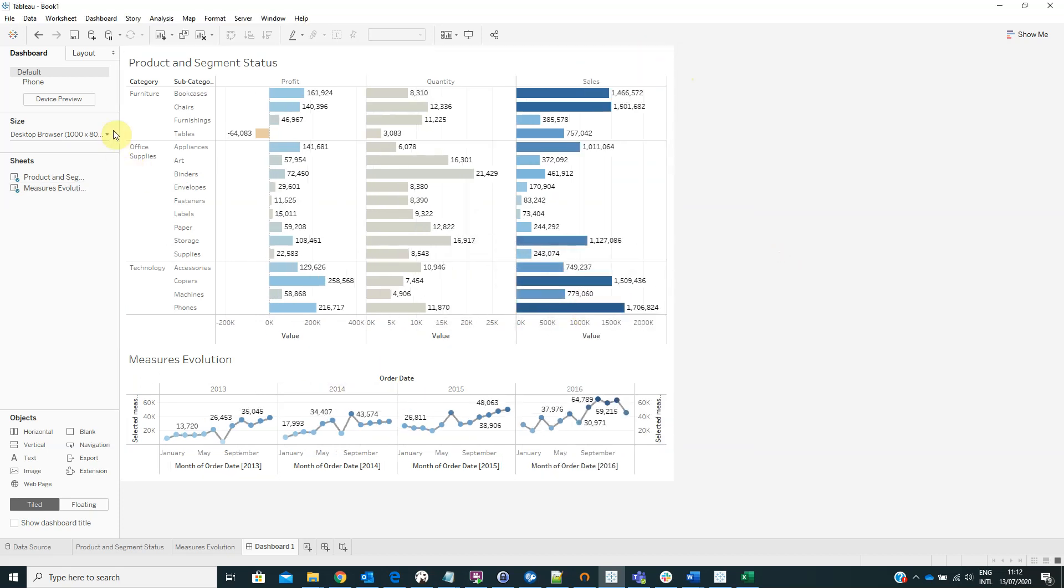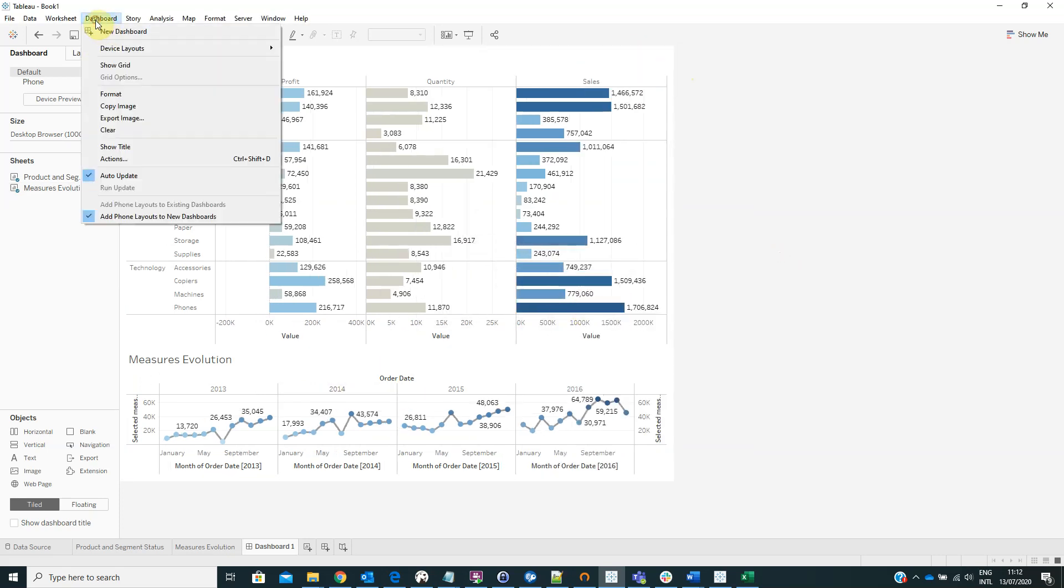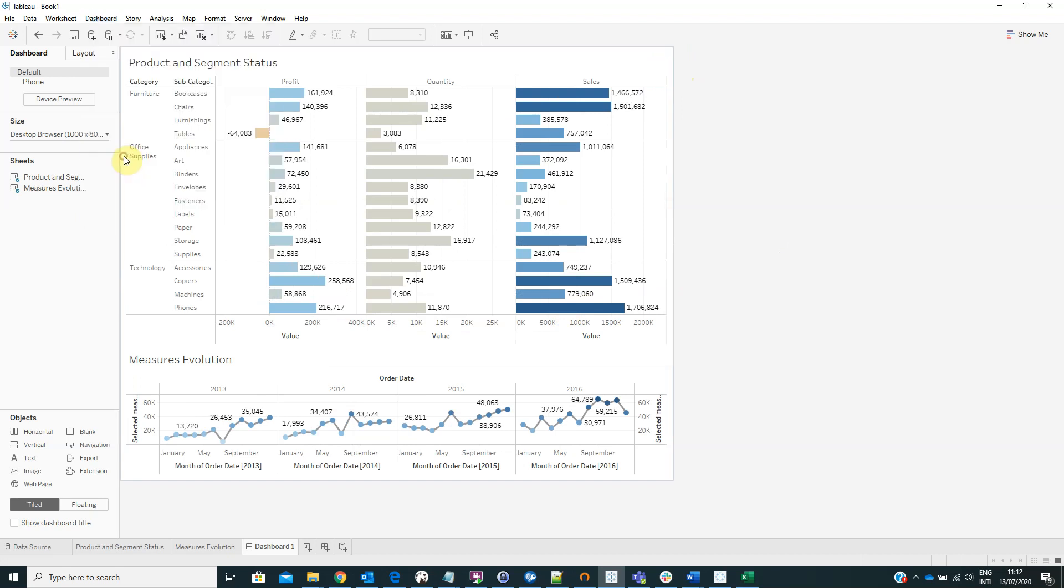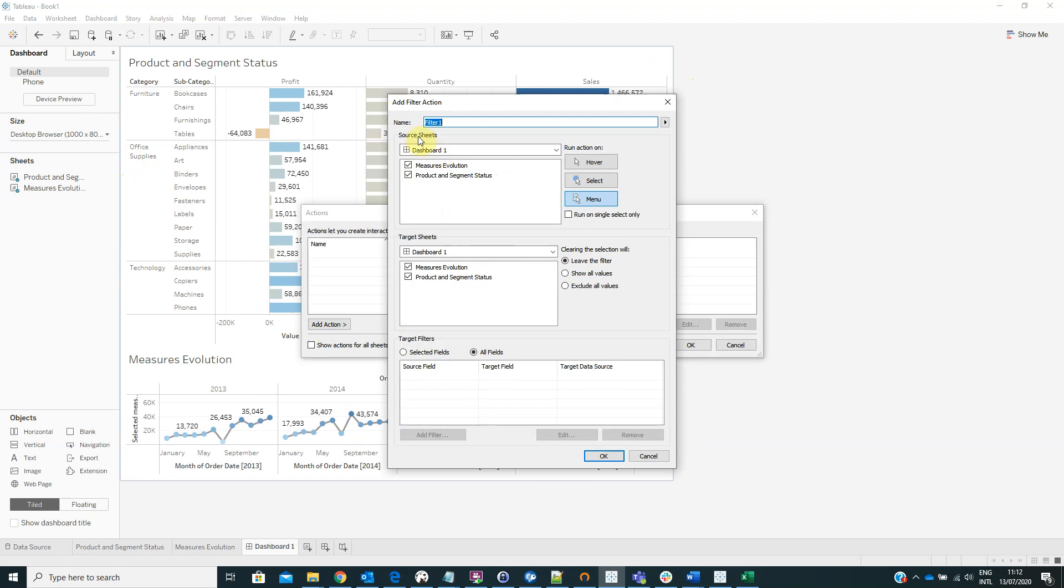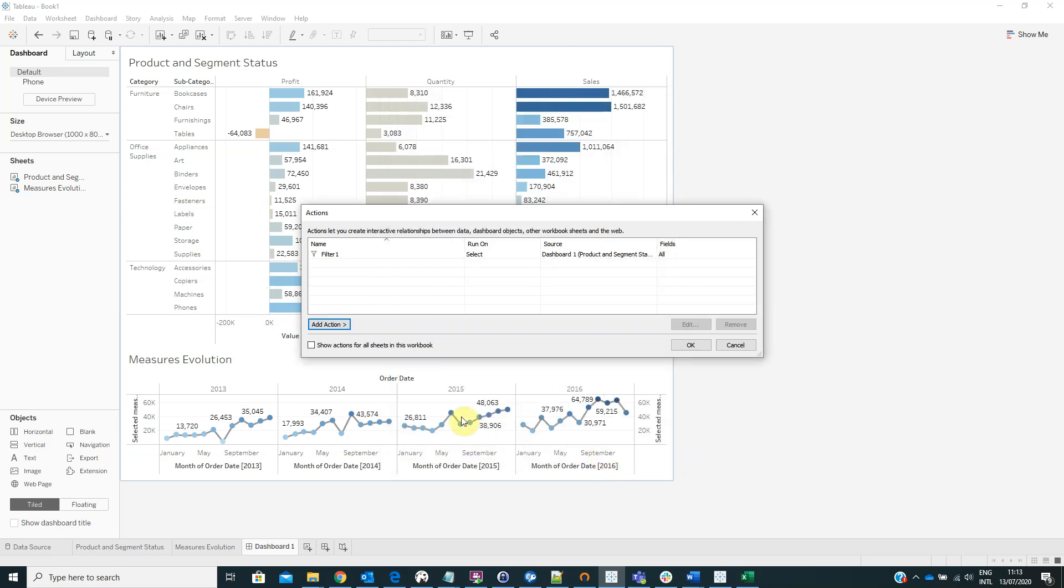And now we have to go to dashboard, actions, add actions, filter. From the source sheet select product and segment status. For the run action on select, target sheets, measure values. And for clearing the selection we'll select exclude all values. Then click OK.